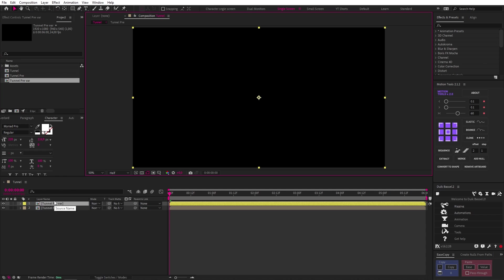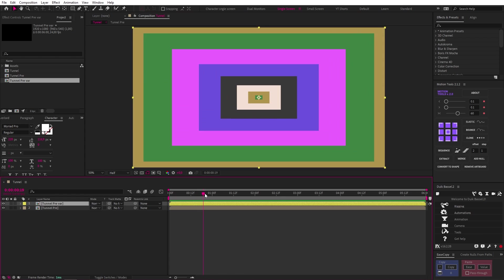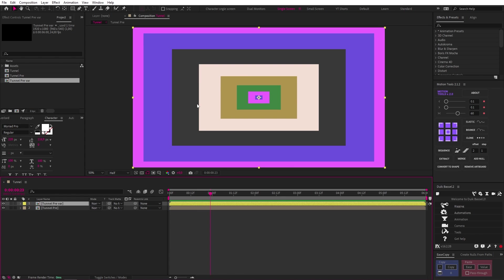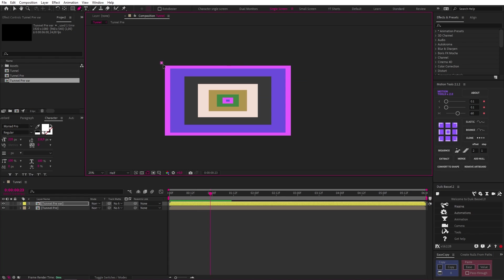Next, let's separate the top and bottom quadrants from the left and right quadrants, and one of the many ways to do that is using a mask. So let's select our second tunnel comp, and grab our pen tool, and just start creating a mask like this, making sure that we're aligning our mask to our diagonal lines.